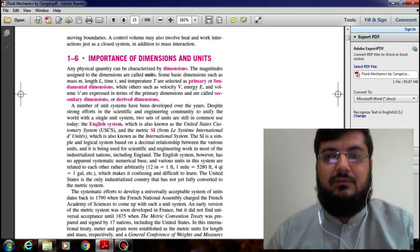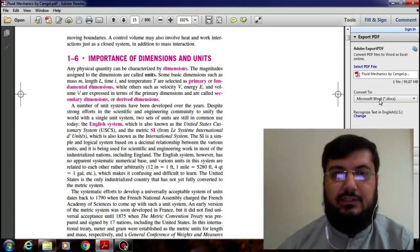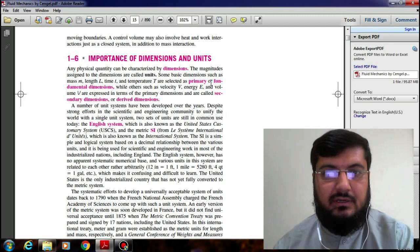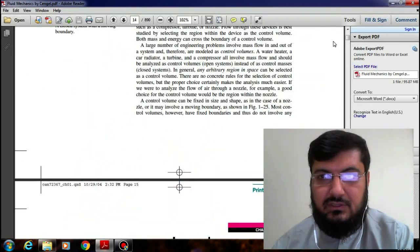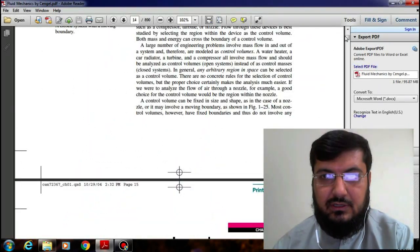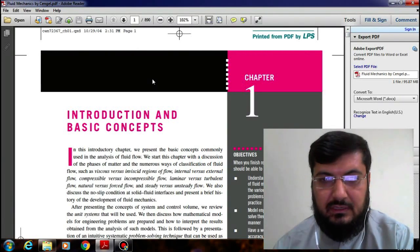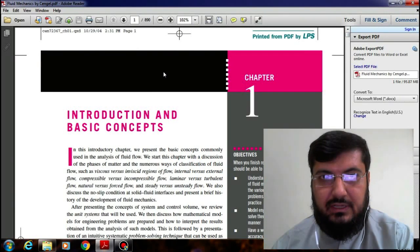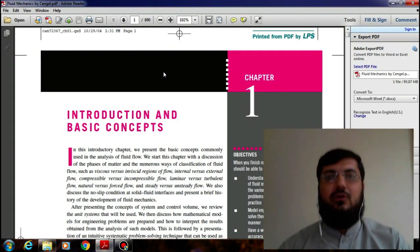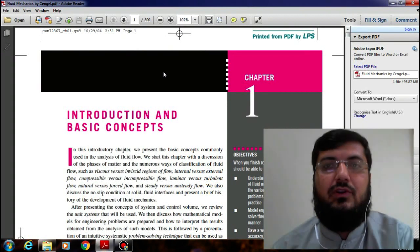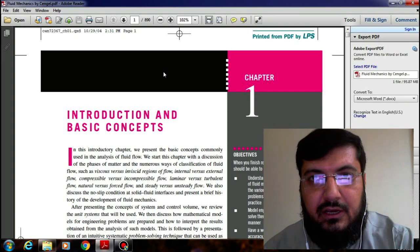Hello students, welcome to Explore Mechanical Engineering with Sakimnas. Today we are going to start our first lecture, which is about fluid dynamics. Our course title is Fluid Mechanics, so first of all I would like to explain fluid mechanics.